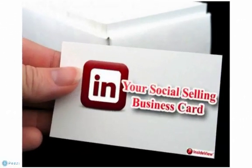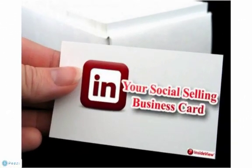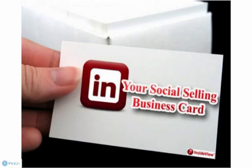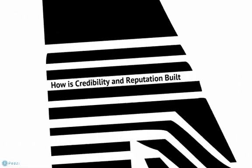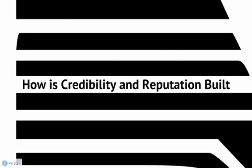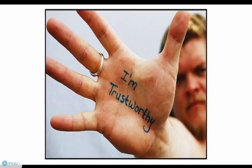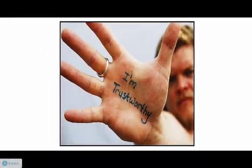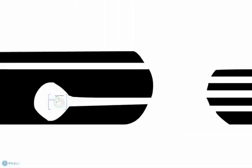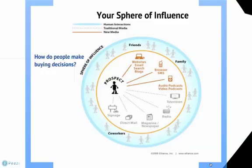Why are you here? Because you realize that LinkedIn is becoming an important part of your social selling business card. How is credibility and reputation built in this economy? When people do business with those that have a great reputation and are credible. You can tell people that you are trustworthy, but more than likely your sphere of influence plays a huge role in how you make buying decisions.